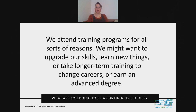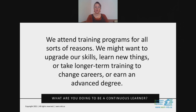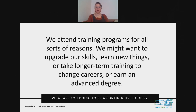The truth is we attend training programs for all sorts of reasons — maybe we're here to upgrade skills, learn new things, take a longer-term training session, change careers, or earn an advanced degree. I have several friends, Rochelle included, who are working on advanced degrees and attending university as adults, going back to school. One friend of mine has seven children, the youngest are twins now in kindergarten, and she's finishing up her degree — it's been really exciting to see her be enthusiastic about learning again.